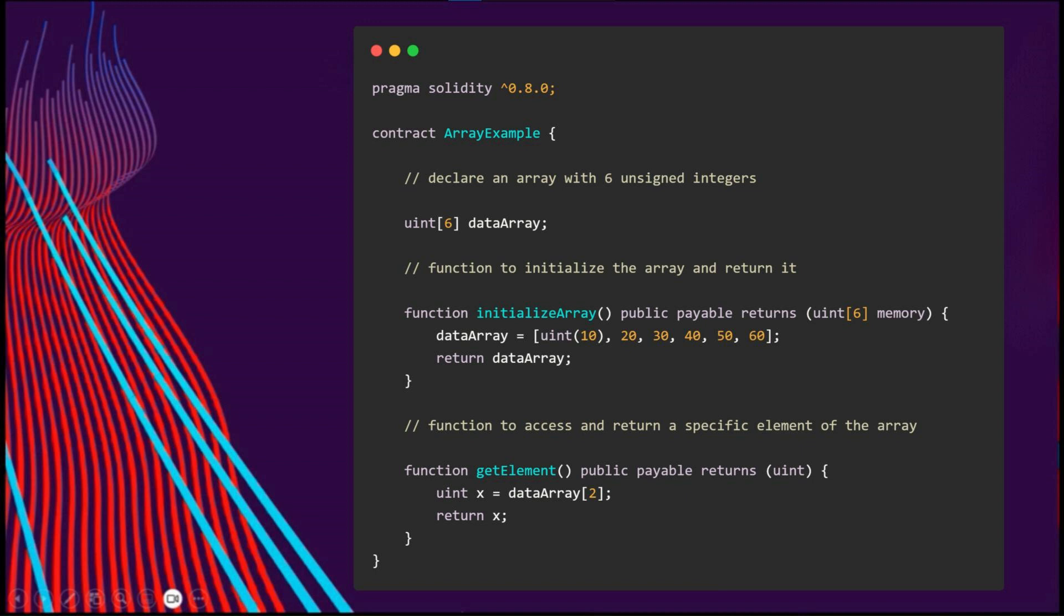The length of a memory array, as we said earlier, is fixed when it's declared. When the length of a dynamic array is determined at runtime, it can be manipulated as needed.